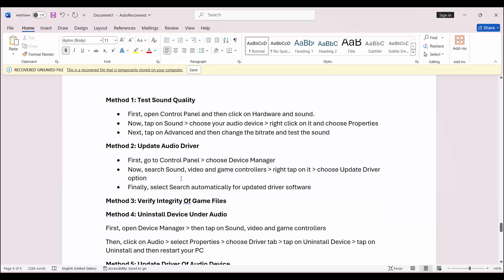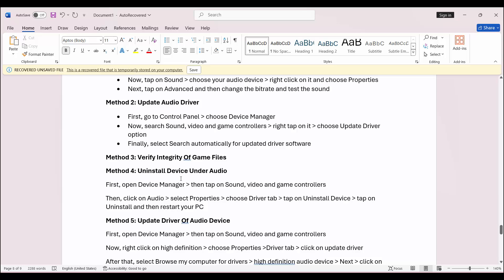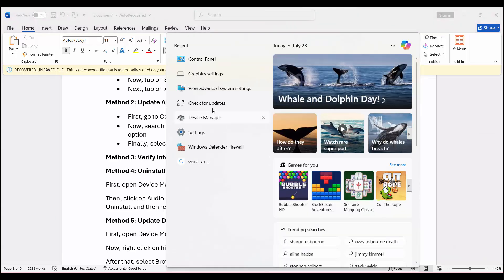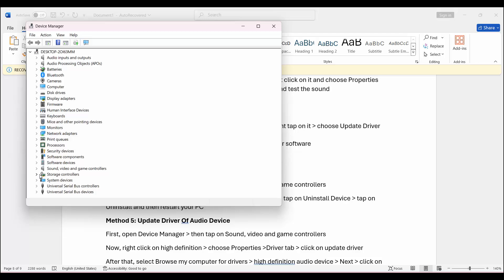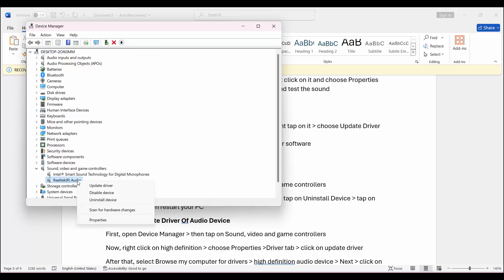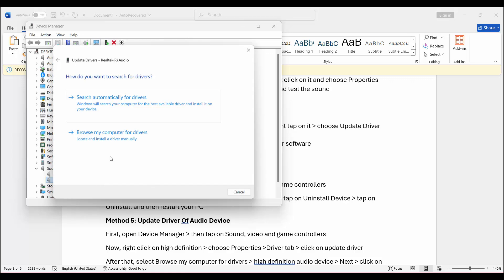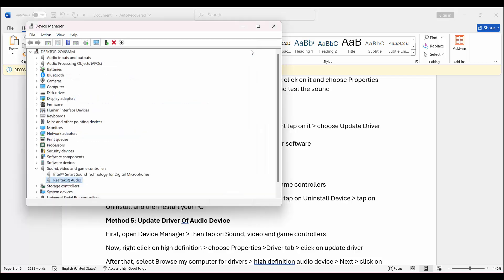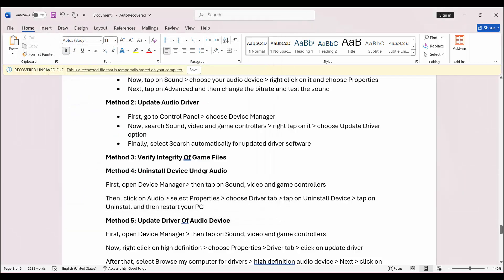If not, the second solution is to update the audio driver. For that, go to Control Panel and then select Device Manager. Go below and search for Sound, Video and Game Controllers. Simply select your sound device, right click on it and then click on Update Driver. After that, click on Search Automatically for Drivers — this will search for the best drivers for your PC. Once done, check if the sound problem is resolved or not.